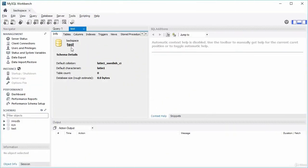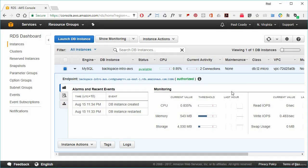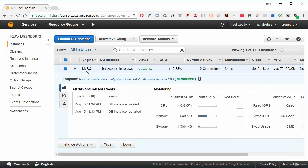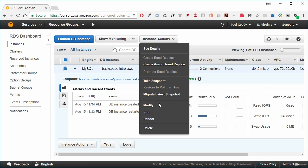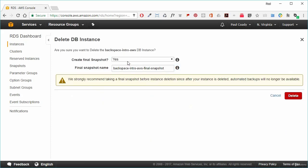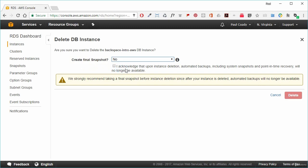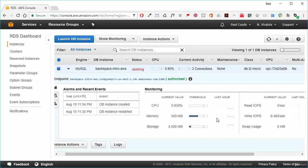Now we'll jump back into the AWS RDS console to delete everything so we don't get a bill. Select the MySQL instance, go to Instance Actions, then Delete. Don't create a final snapshot, click the acknowledgement that you won't be able to recover the instance, and click Delete. It will show a Deleting status and eventually disappear. We've created the instance, connected in, and cleaned it all up.